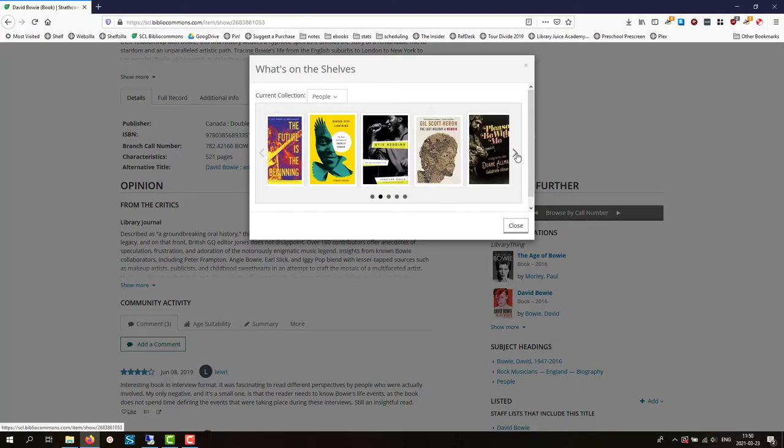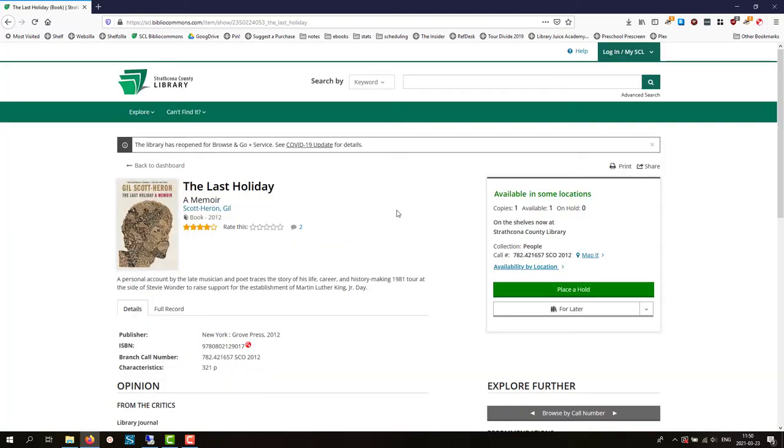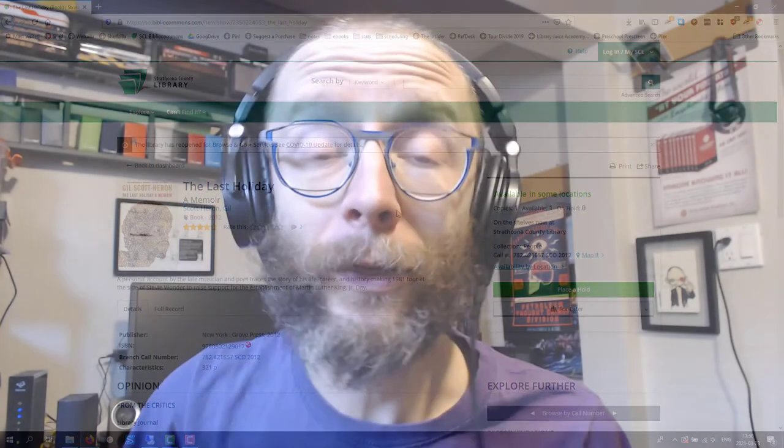You can do it again and again, giving you an approximation of the shelf browsing experience from home. This has been a quick tip from your library.